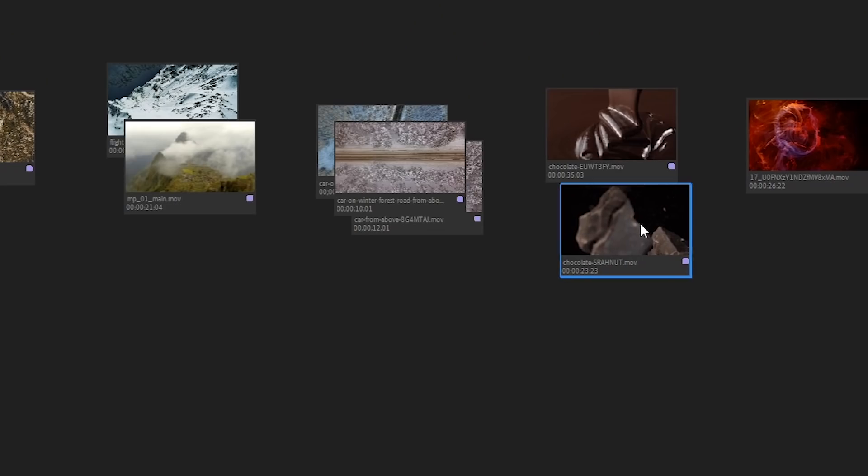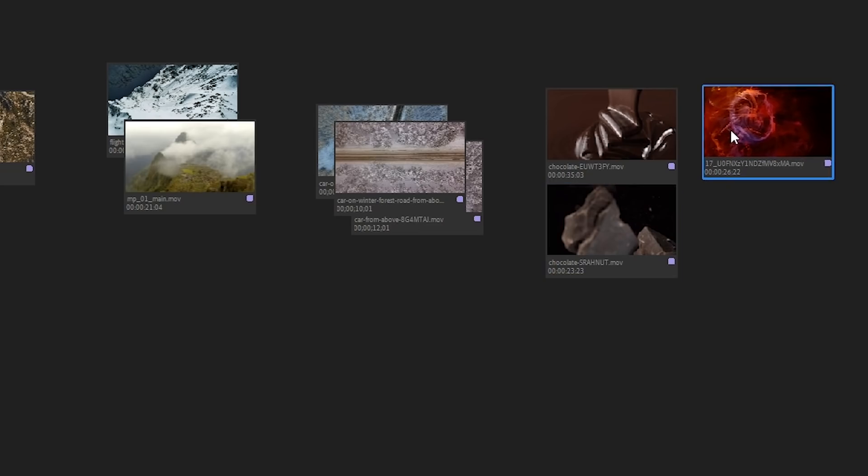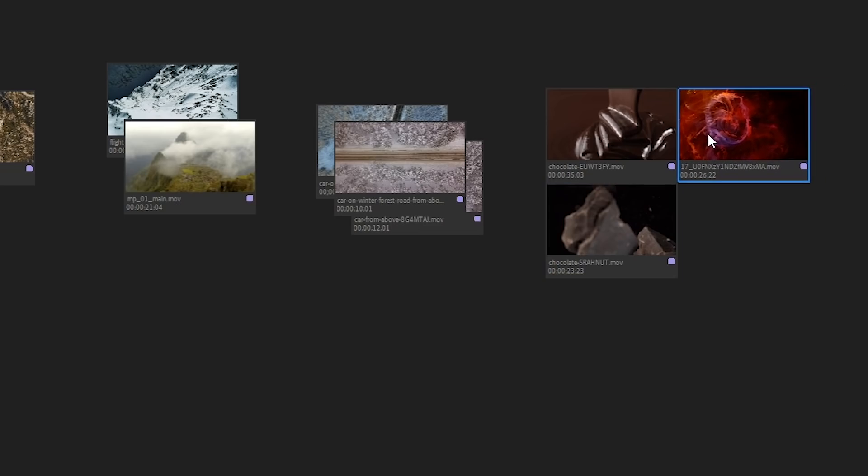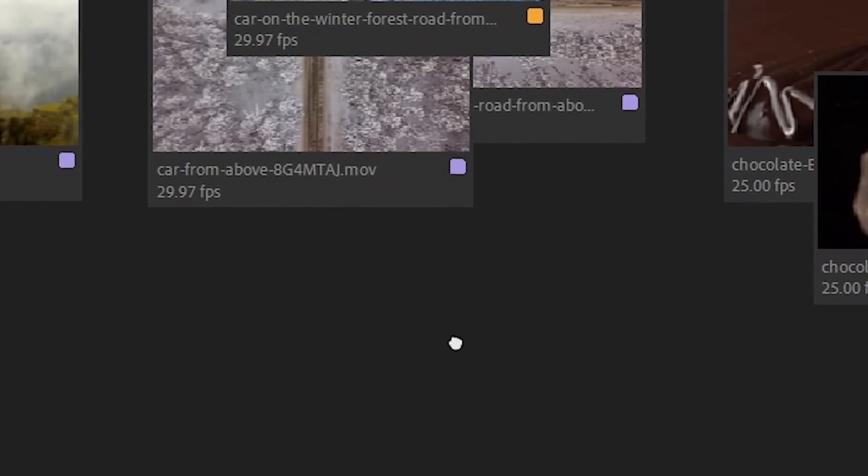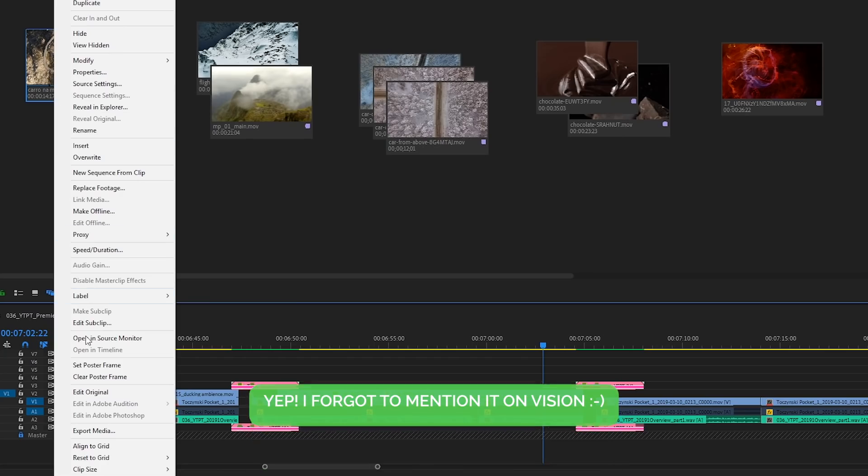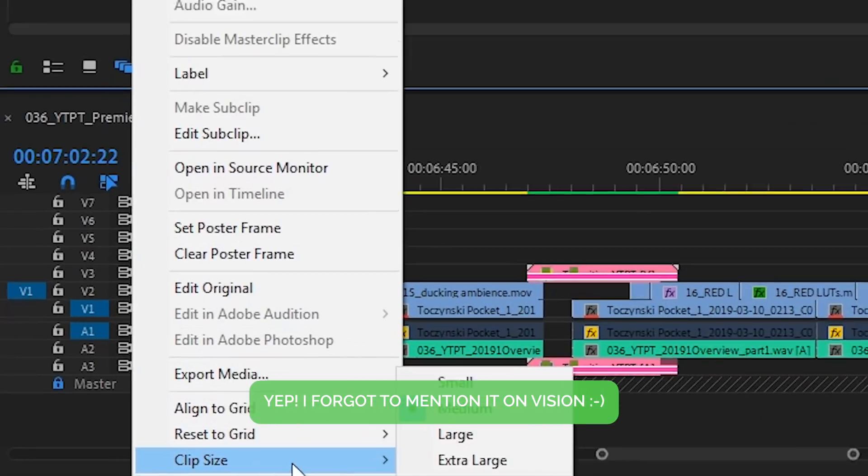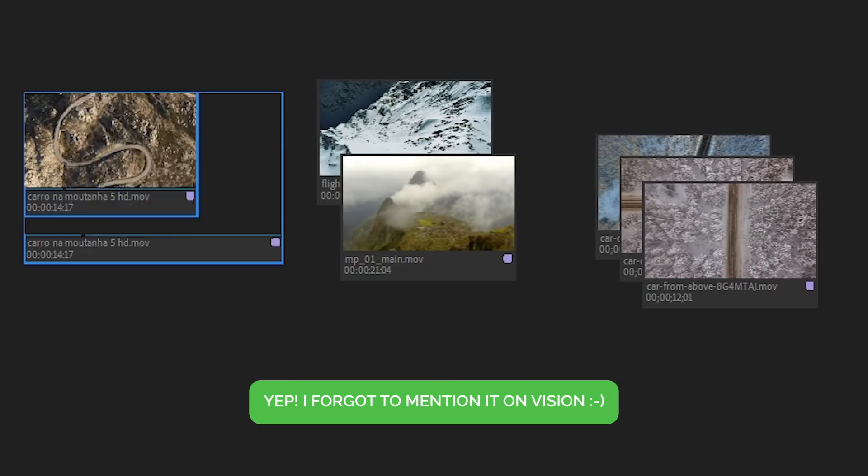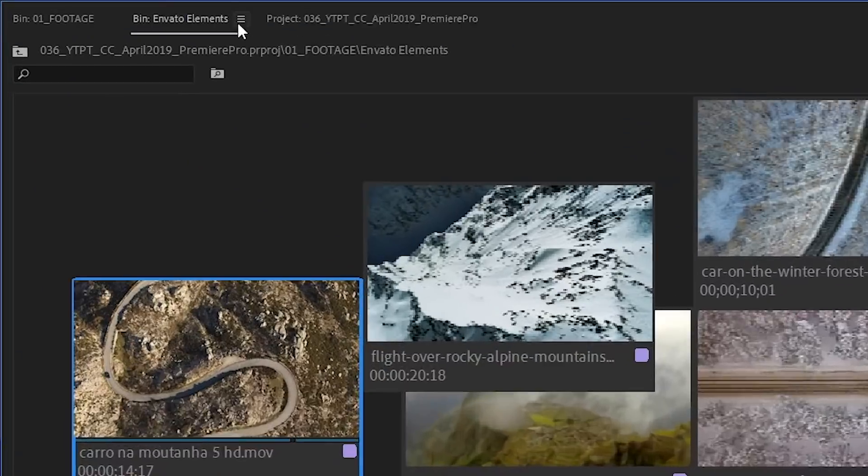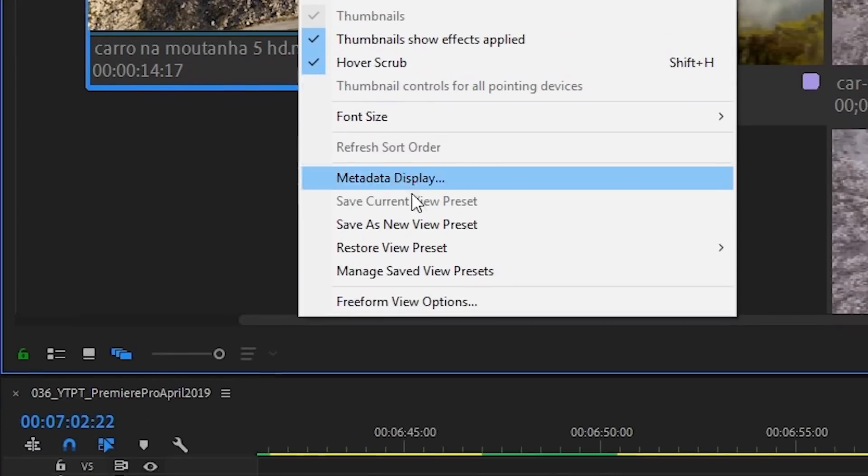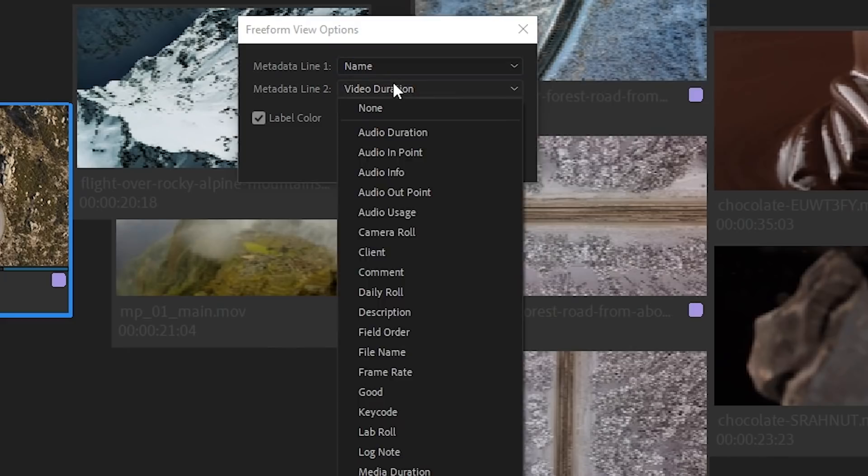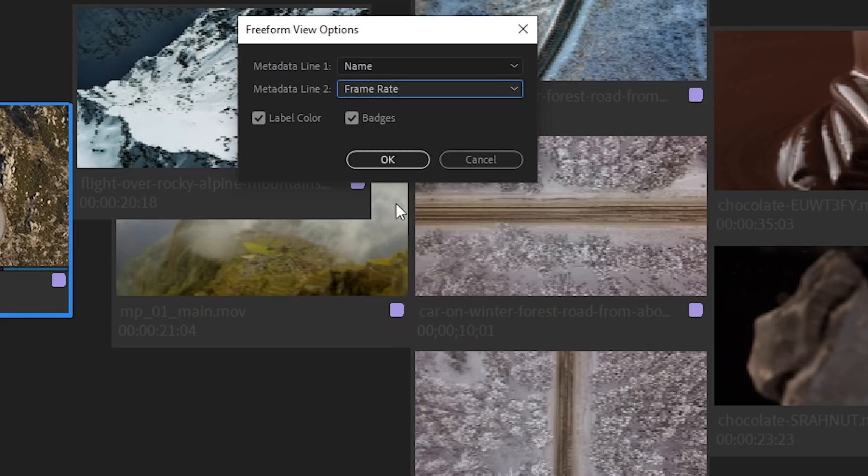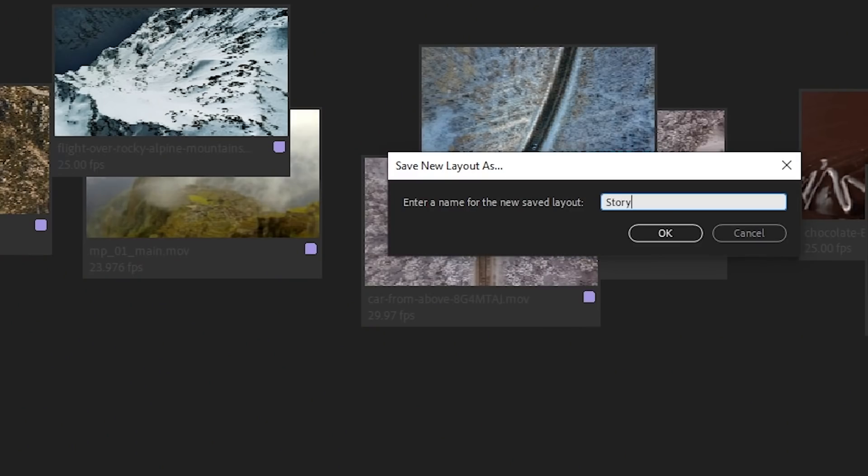We can cycle through all clips in the stack, snap one clip to the edge of another and pan in the view with a hand tool. Also, when we right-click, we can choose clip size. In Freeform View Options, we can specify which information is being displayed under the thumbnails. And what's really nice, we can save a Freeform Layout as a preset. Again, more details about that feature together with a commentary on how we can utilize it in the dedicated video.